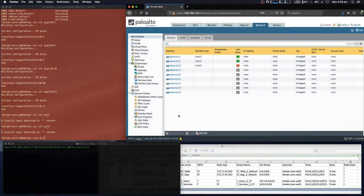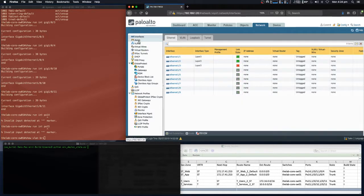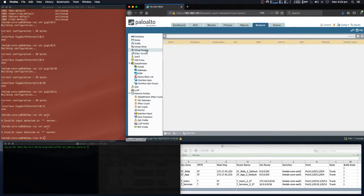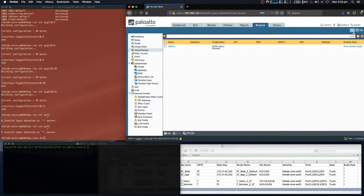On the Palo Alto VSys, we can see none of our interfaces have been configured, none of our security zones are configured, and other than the default virtual router, we do not have any virtual routers.